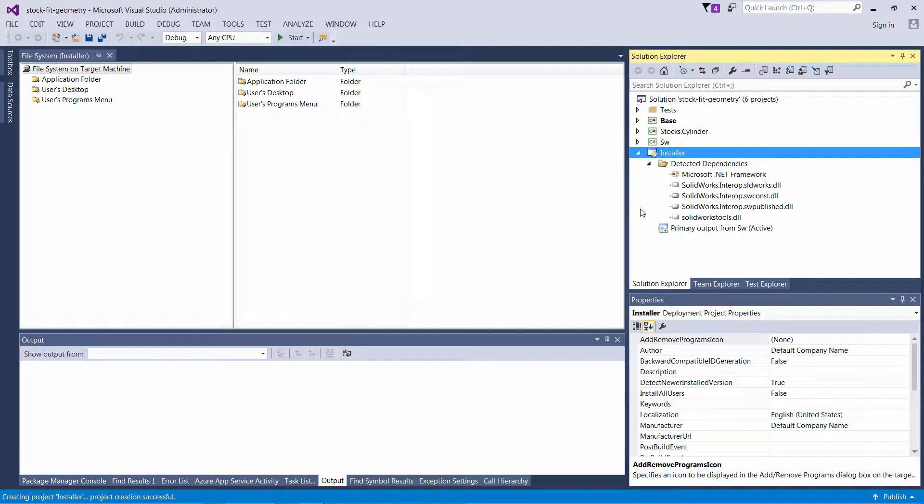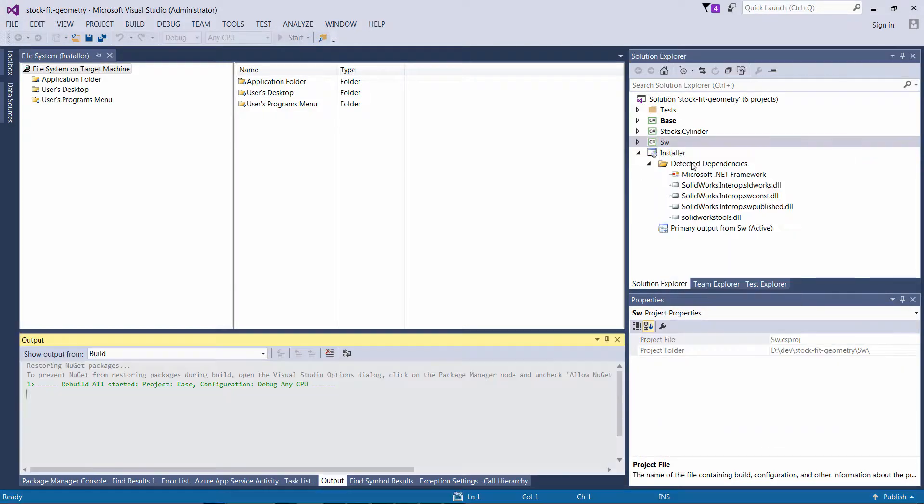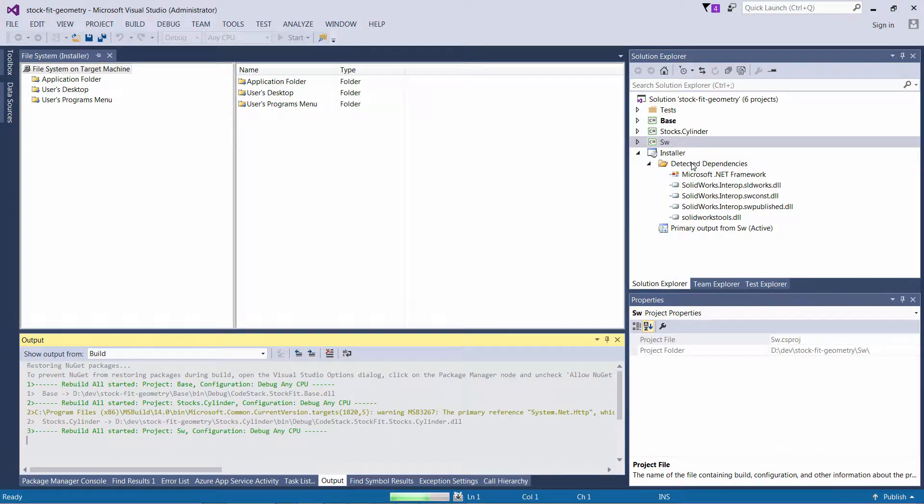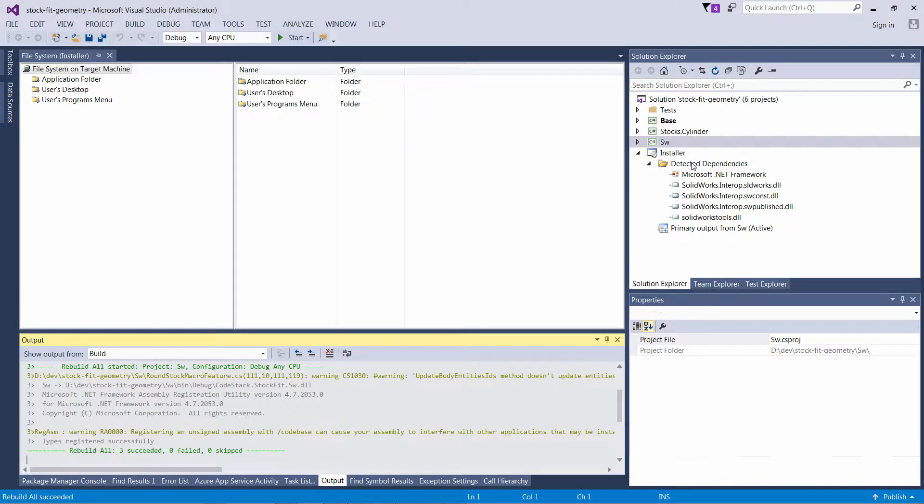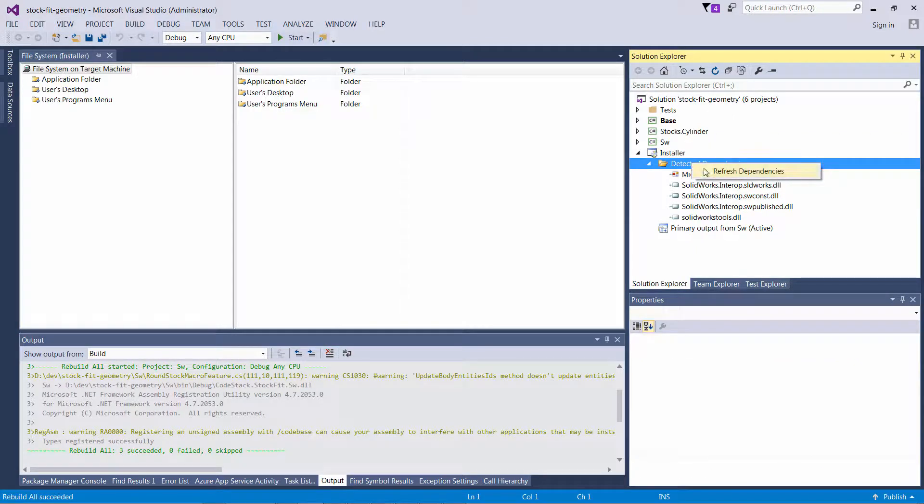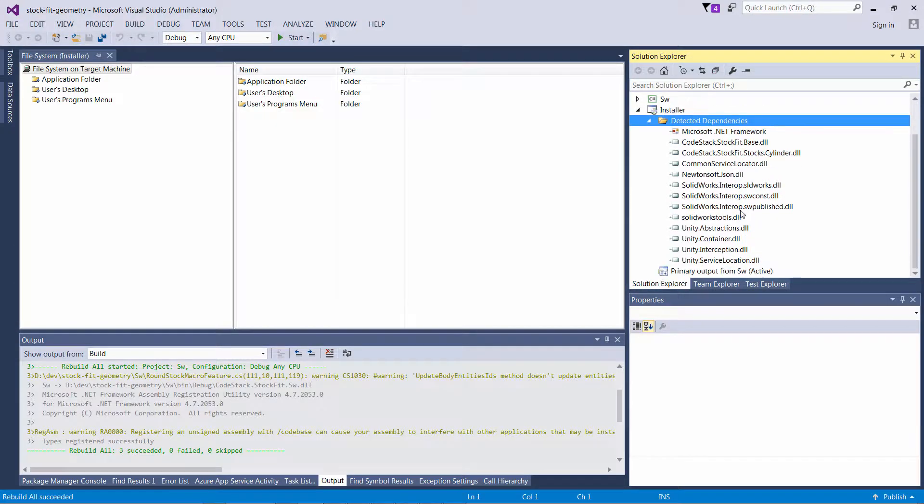As you can see now it loads my primary output plus some dependencies. Some of the dependencies might be missing because my project was never rebuilt. So when I rebuild it now I should be able to refresh my dependencies to see all the required files.